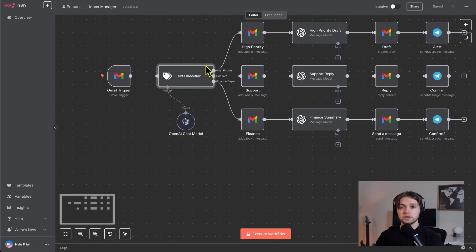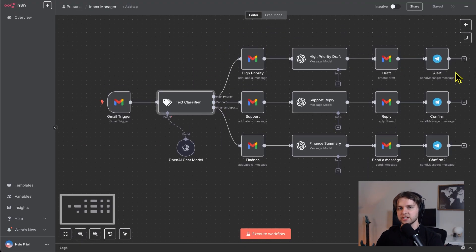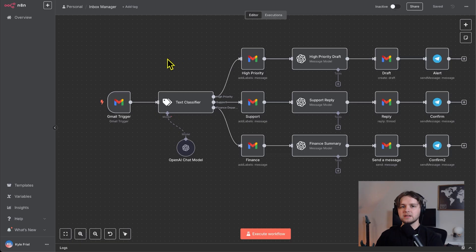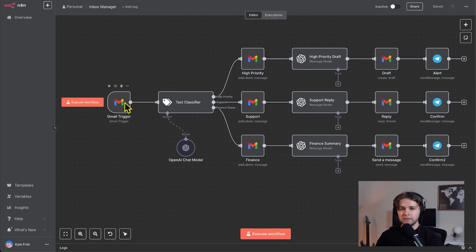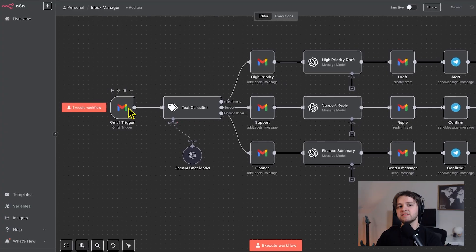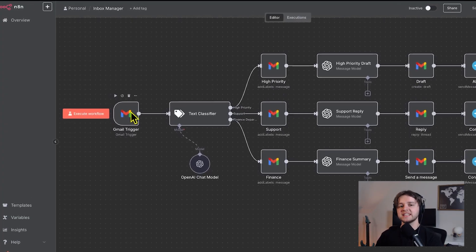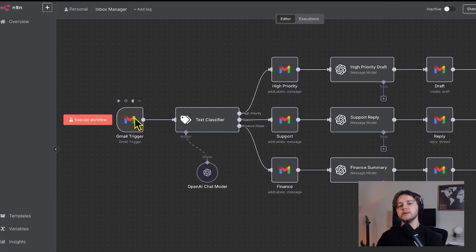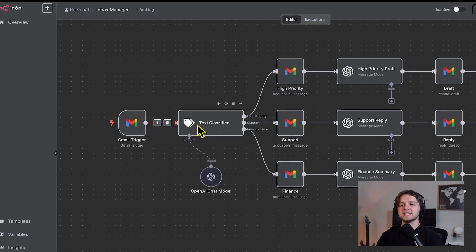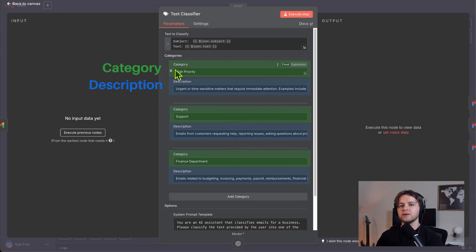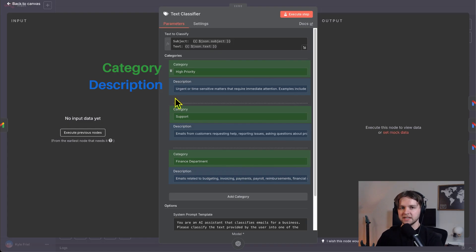We'll start off by doing a deep dive into the high priority section. What I'll do is send an email to the Gmail account that this trigger is watching and waiting for new emails to come into. In this email, I'll use keywords that will signify to the text classifier that this is a high priority email. You can see in this text classifier node, we write out each category label and its description. Obviously the description helps to determine what each category means and in turn will help to classify the emails into one of them.